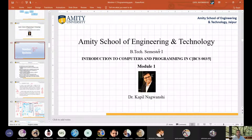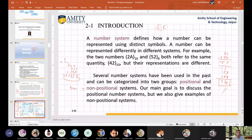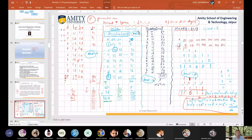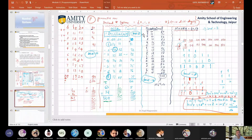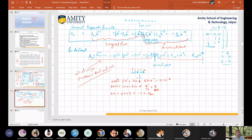Good morning everyone. Today I'm going to discuss number systems. We have already completed some portions — positional, non-positional — and we've seen how to add numbers in different bases: decimal, octal, hexadecimal (which consists of 16 single-digit numbers), and binary. This was just an introduction. After that, I showed you the general expansion formula for all number systems, which is shared in your group PPT.